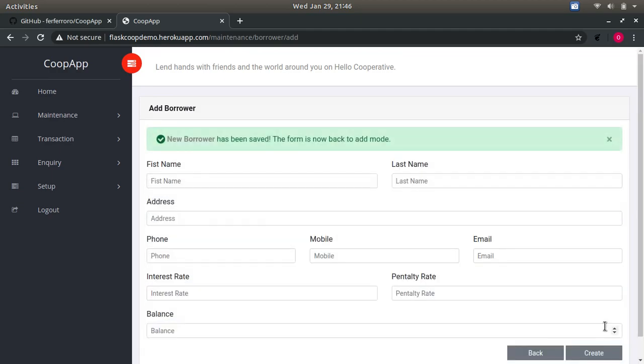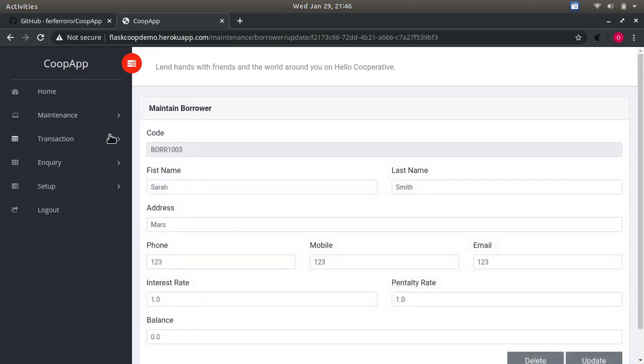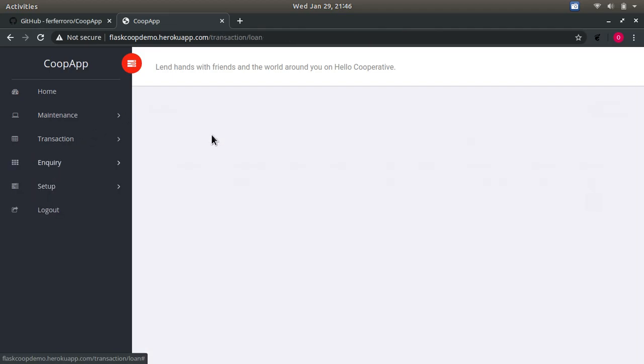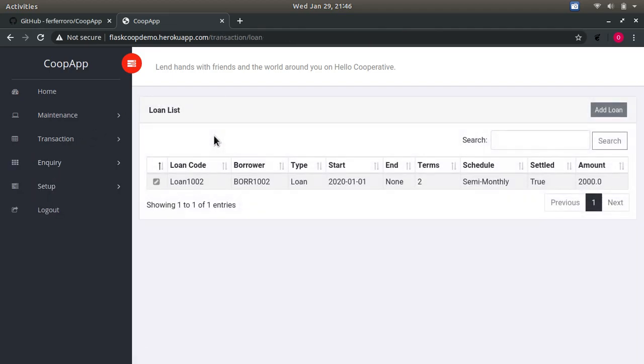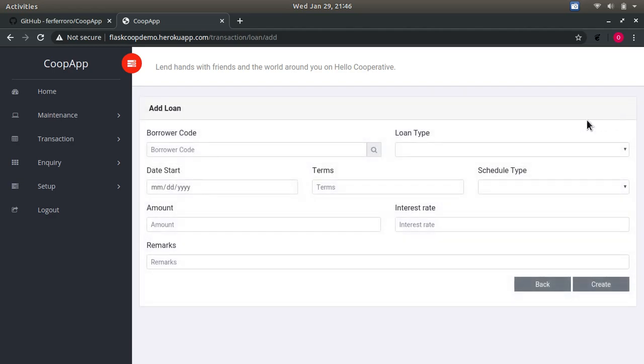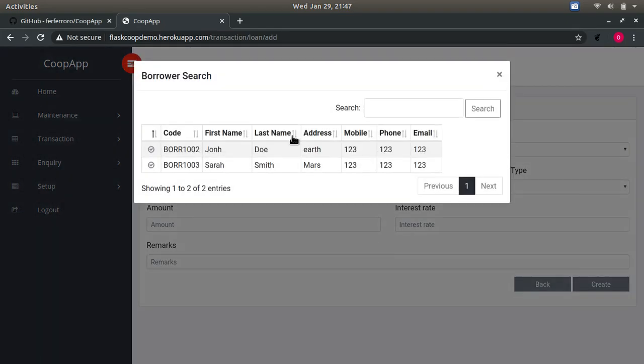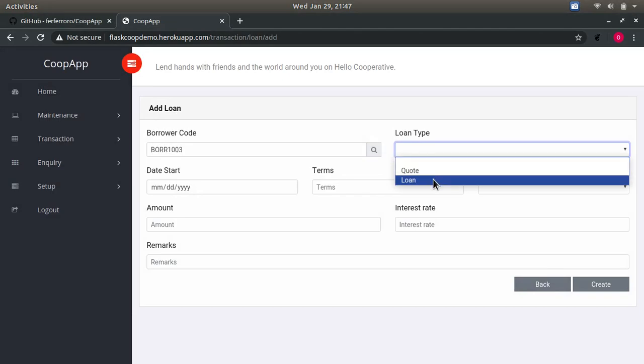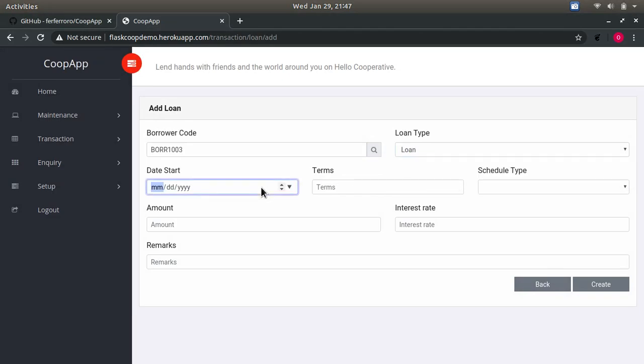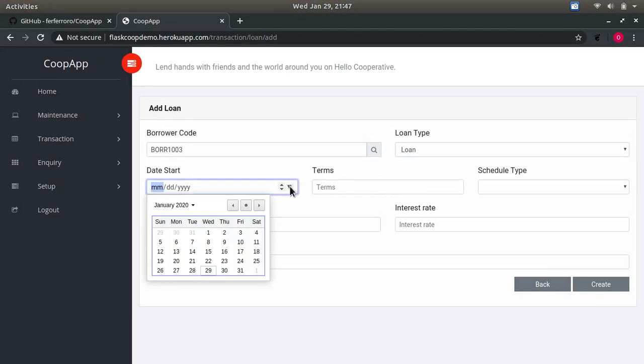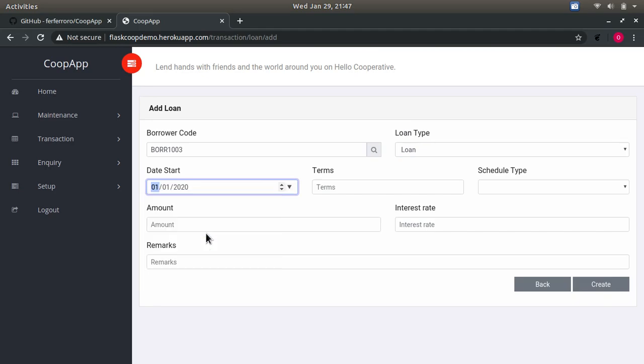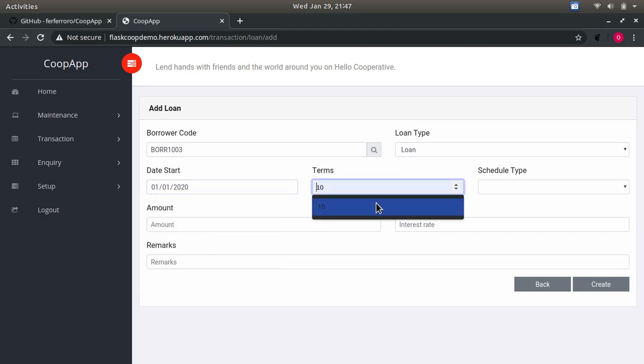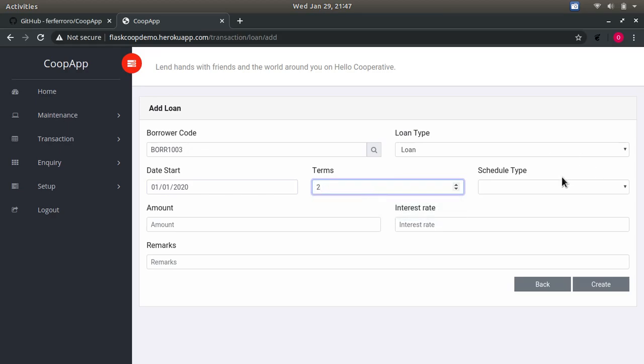Create. Once you have a borrower, you can now create loans, which is add loan and look up a borrower. Start date would just be today, the first of January, and terms would be two.